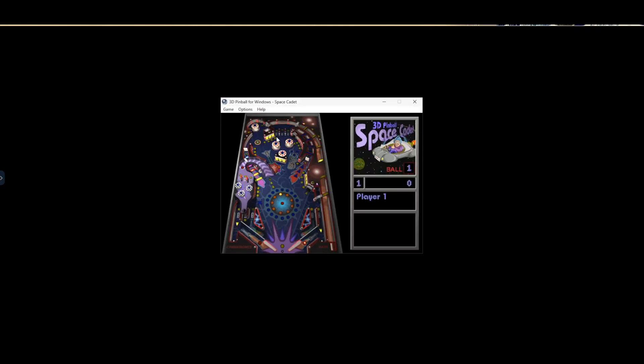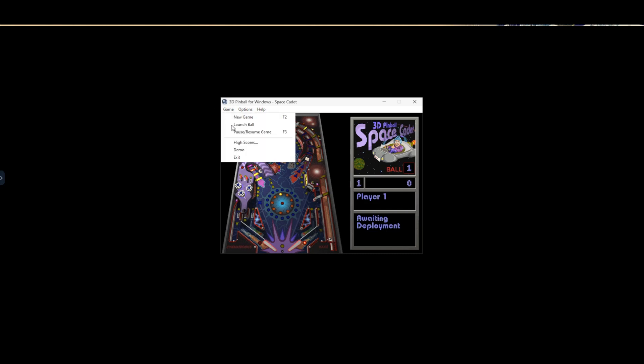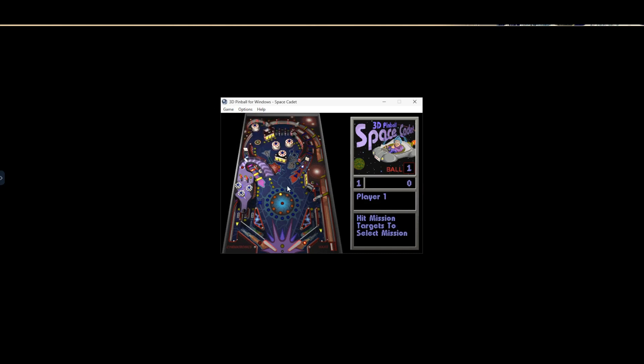Now, we are not suggesting that the enterprise should publish a pinball game to the enterprise. What we are showcasing is the ability to take hard-to-manage legacy applications that are still required by enterprise users and present them in a modern, cost-effective way.